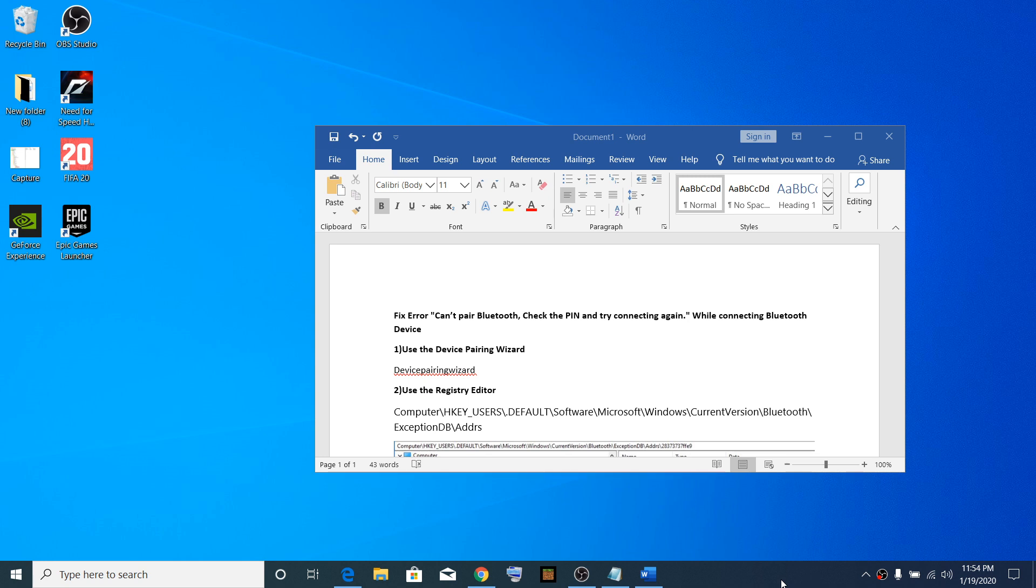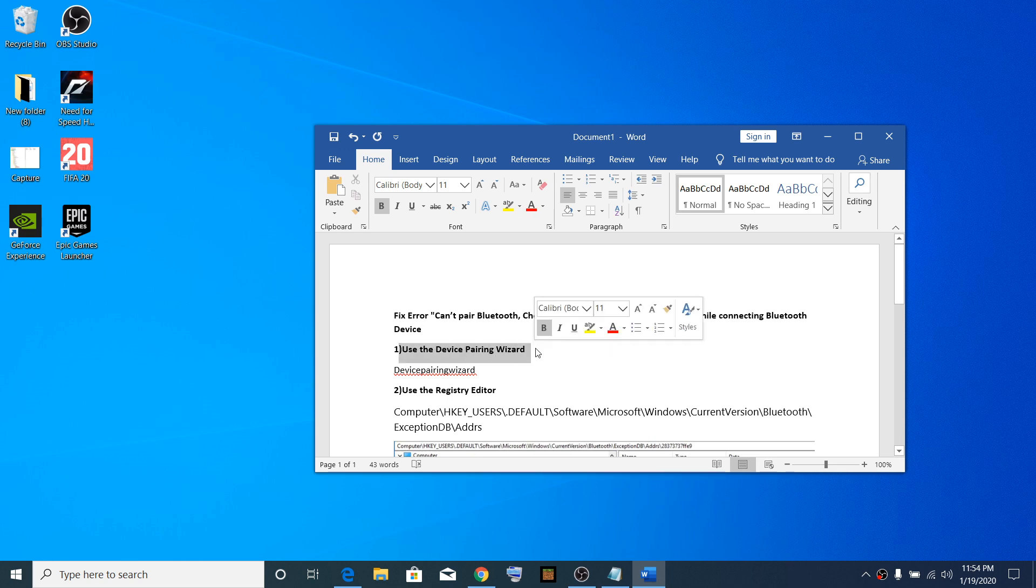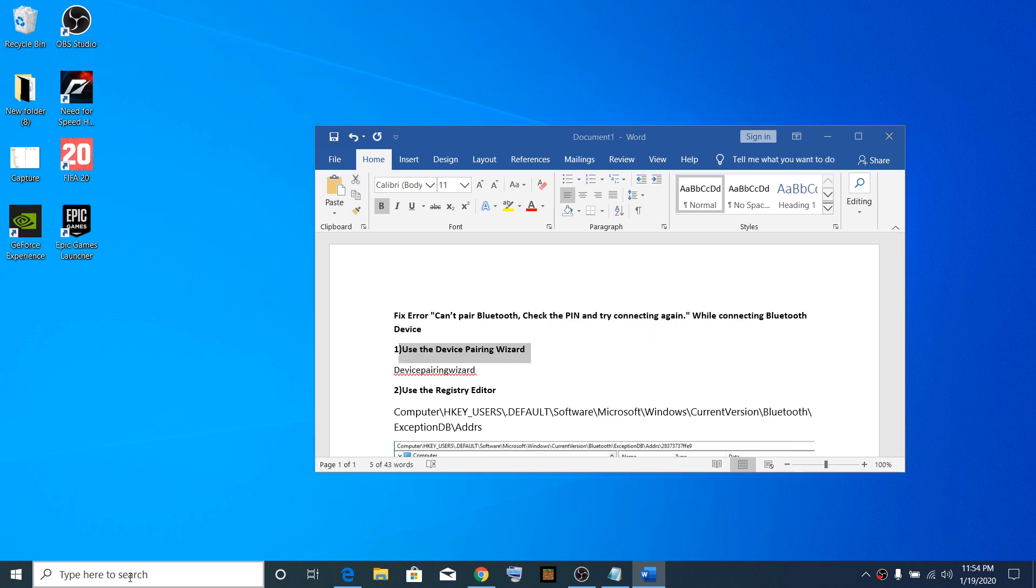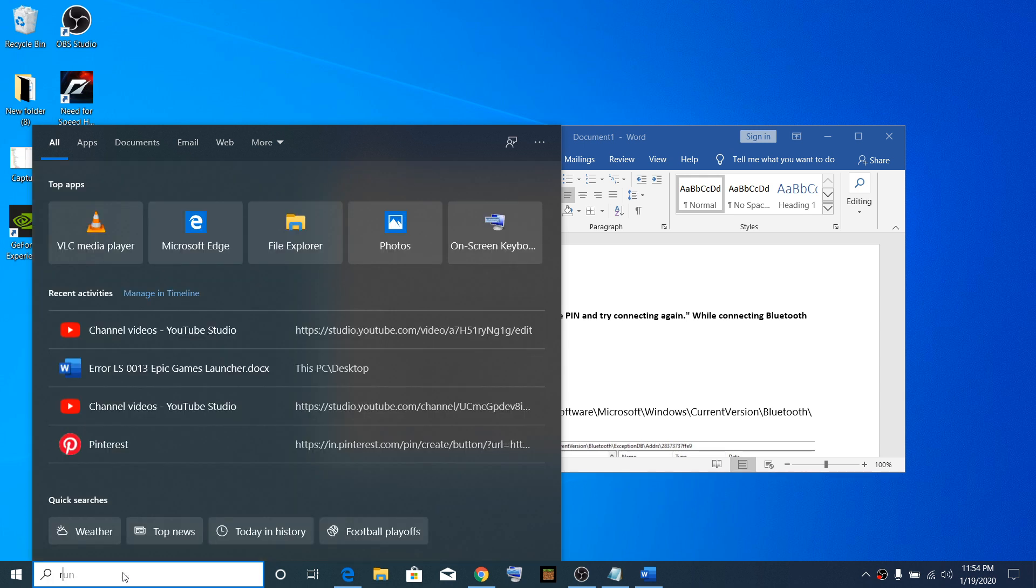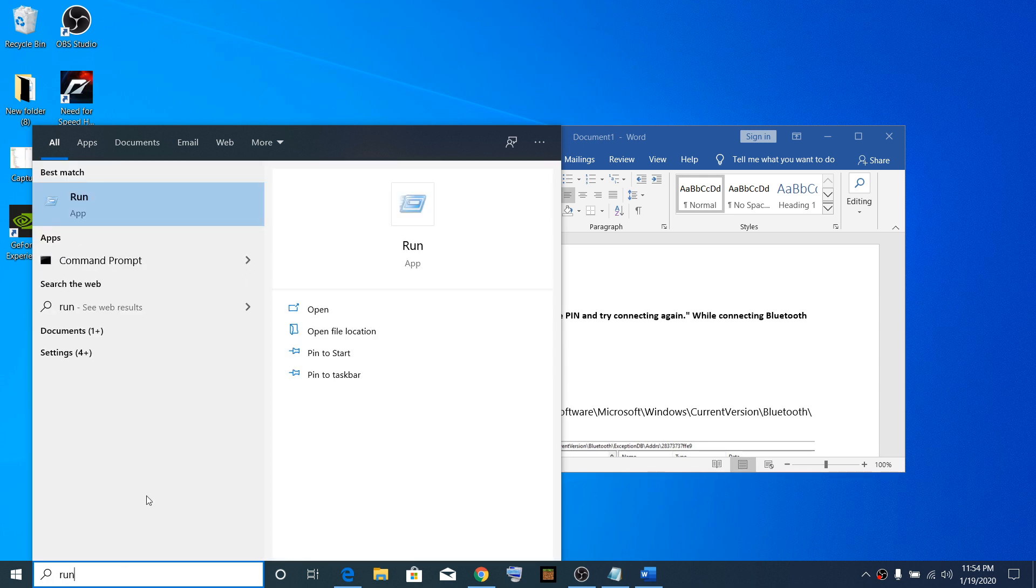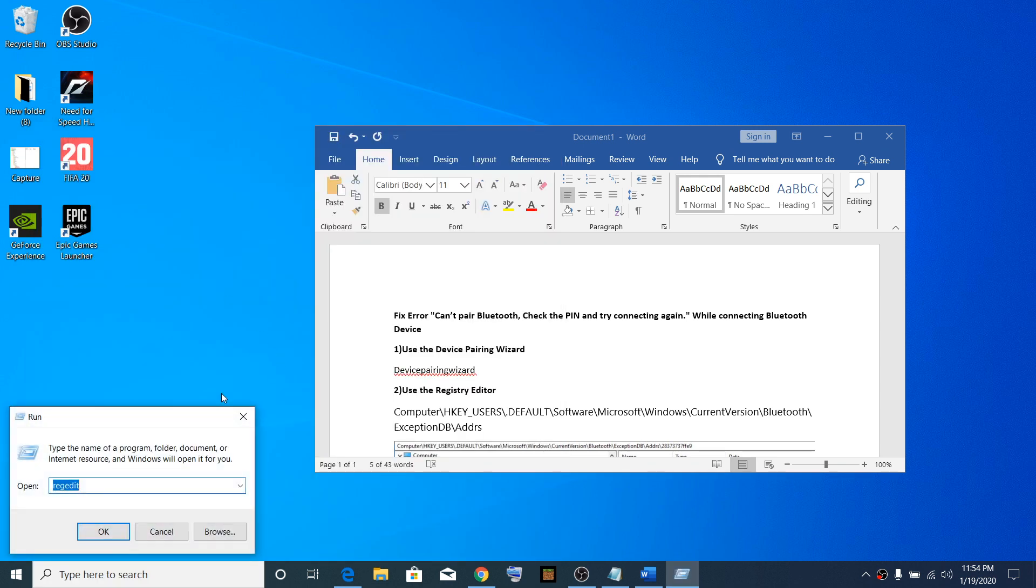The first step is to use the device pairing wizard. To open it, type 'Run' in the Windows search box, or simply press the Windows key and R together (R as in Robert) to open the Run box.